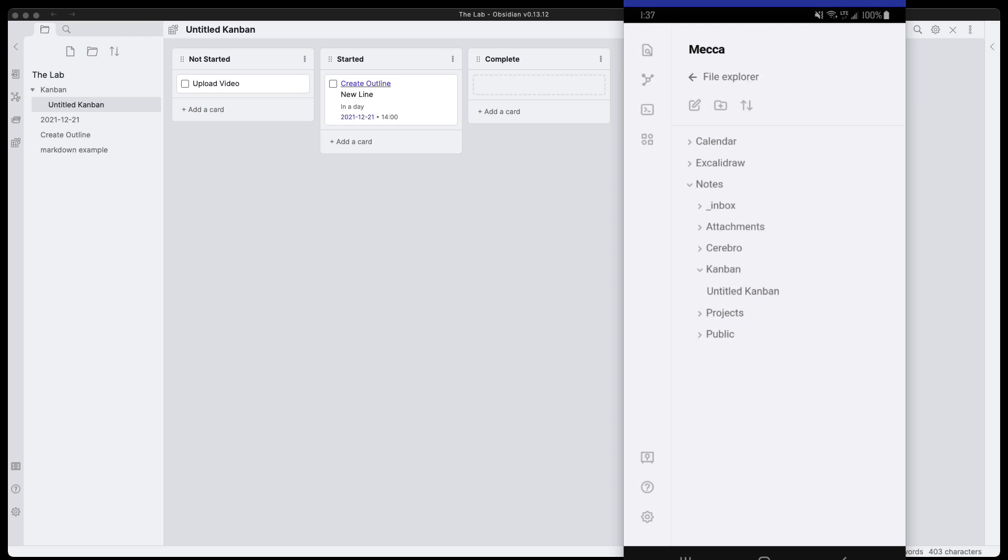I am using a different vault here, but I have copied over the Kanban folder that we were using as an example. We'll see that those are the same.